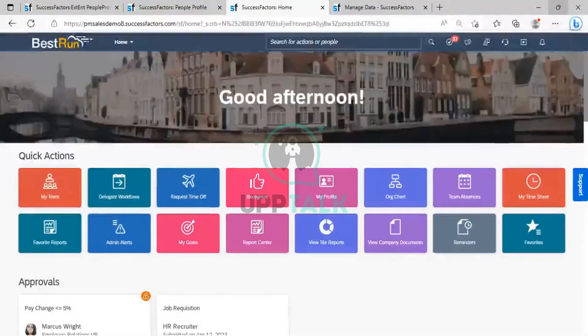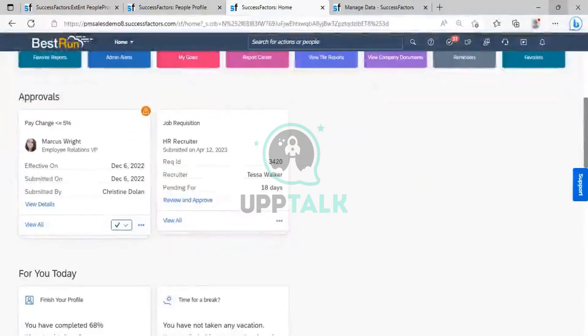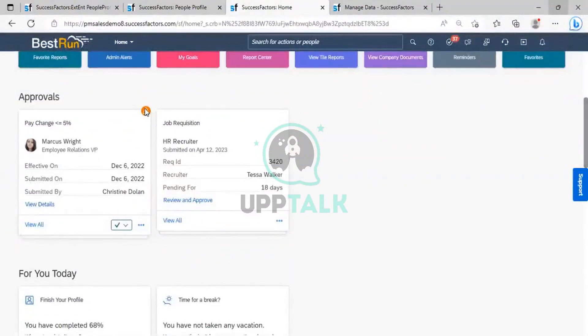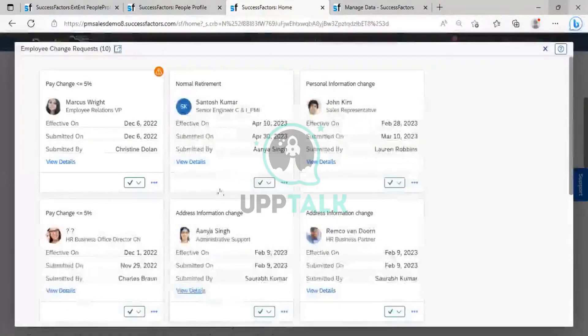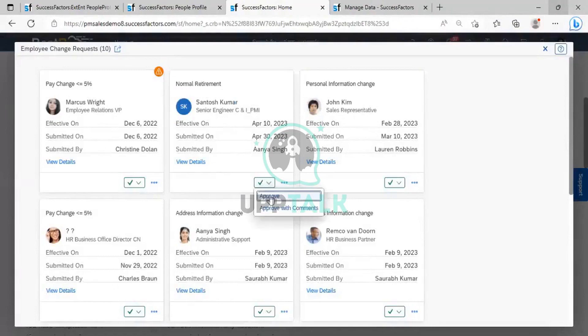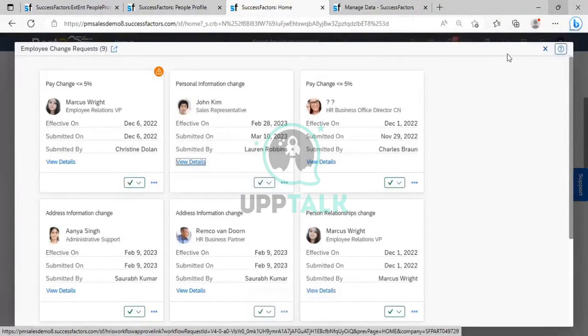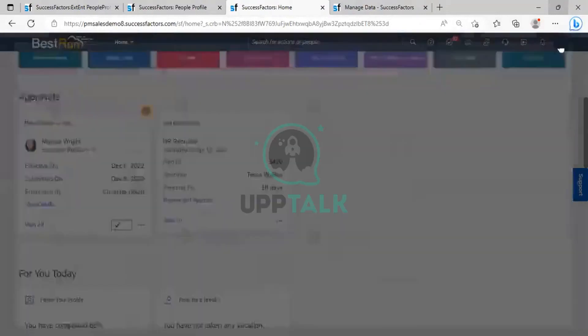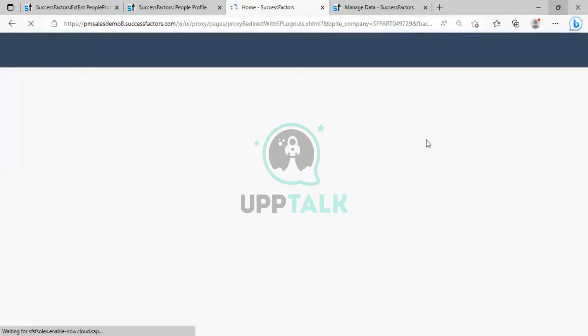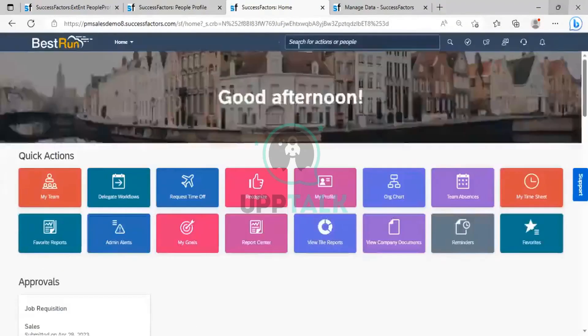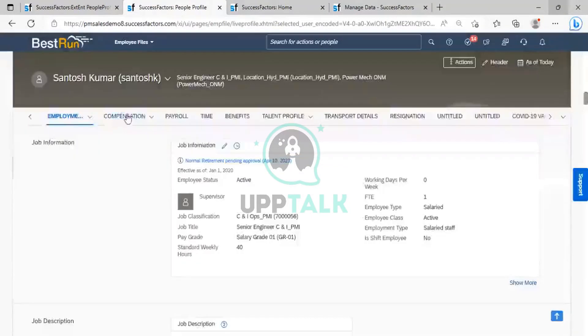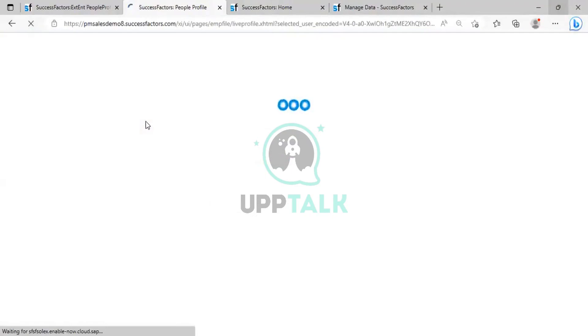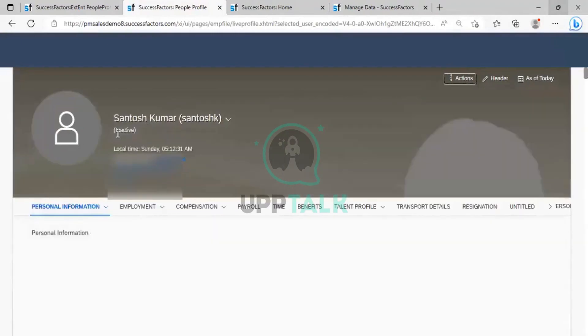And we can see it here. You can see Santos Kumar normal data. Approval request has been sent. I will go on approval. So once I have approved it, it will become sent. Once it will become sent, I will go back to my previous screen and I will just refresh it. So you can see this user become inactive.